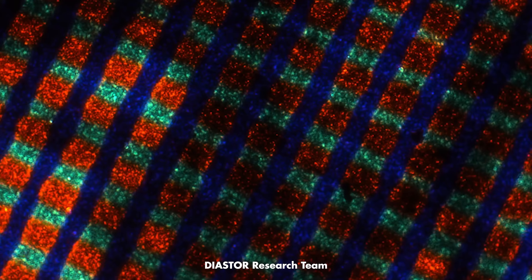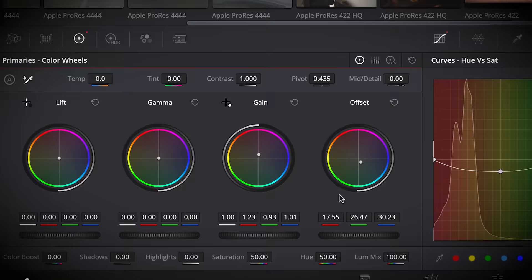While back then, treatment to the final image was done through a chemical process on the actual film, today we have robust and easy-to-use tools to perform the color grading step. And today, that's exactly what we are going to be diving into, starting with some important basic concepts.